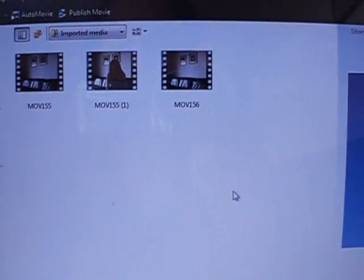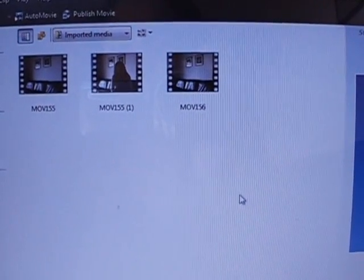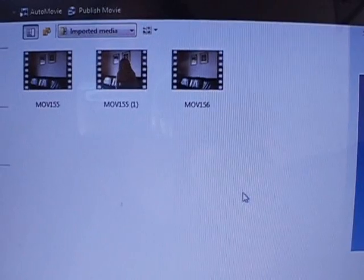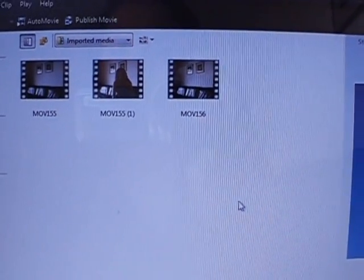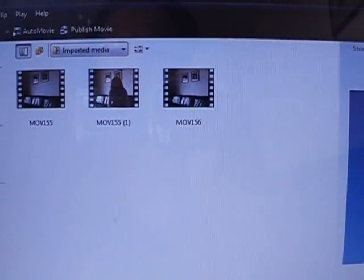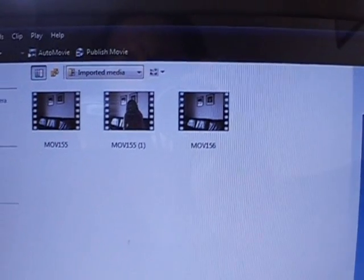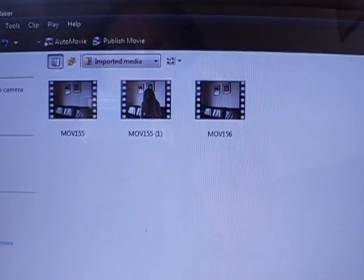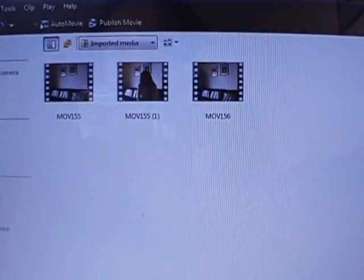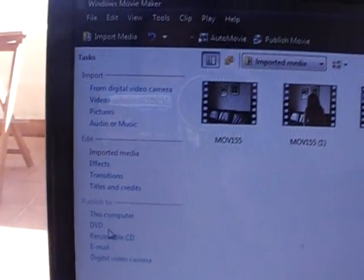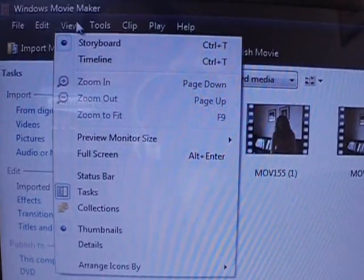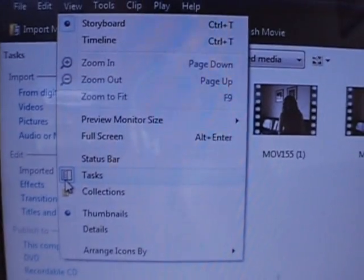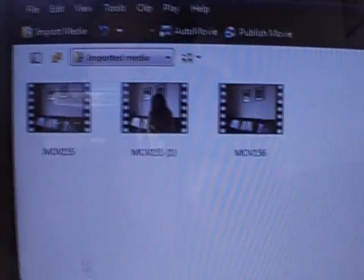Because when you upload it, it will say error, or it takes a long time and then it runs out of time, and it won't do anything anymore. So what you're going to have to do is publish your video onto your computer. Well, how do you do that? You go into Tasks. If you don't have this, you go into View, and then you click on Tasks.